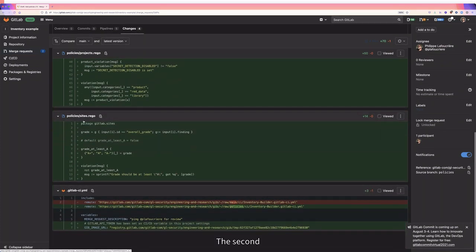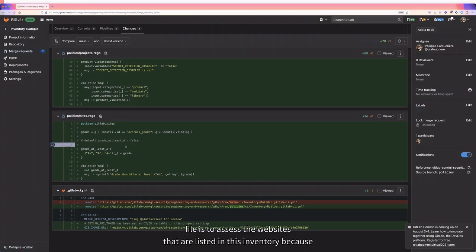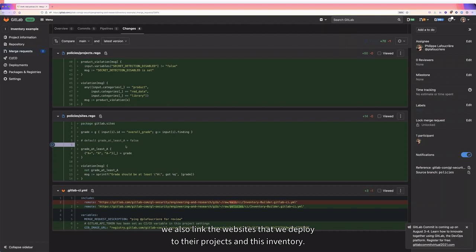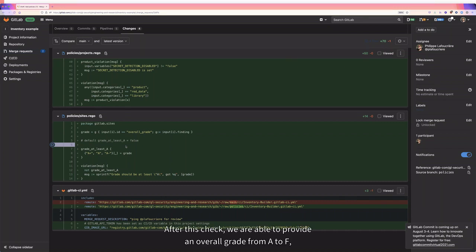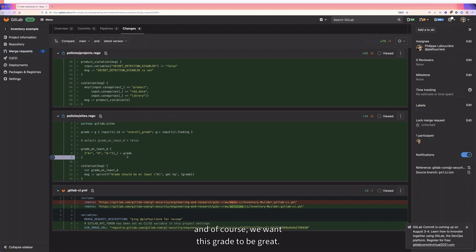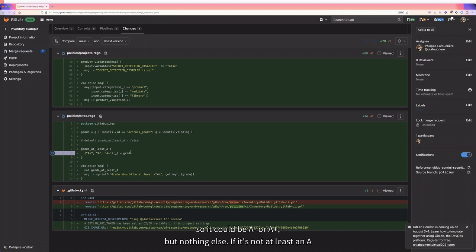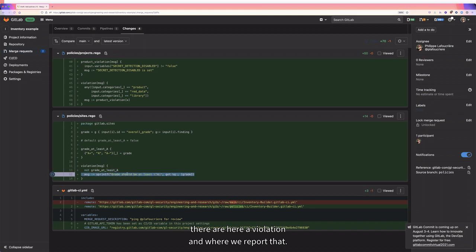The second rule set is in the sites.rego file, which assesses websites listed in this inventory — we link deployed websites to their projects and use this list to run SSL checks. After the check, we're able to provide an overall grade from A to F. We want this grade to be at least an A — A-minus, A, or A-plus — and if it's not, there's a violation that will be reported.